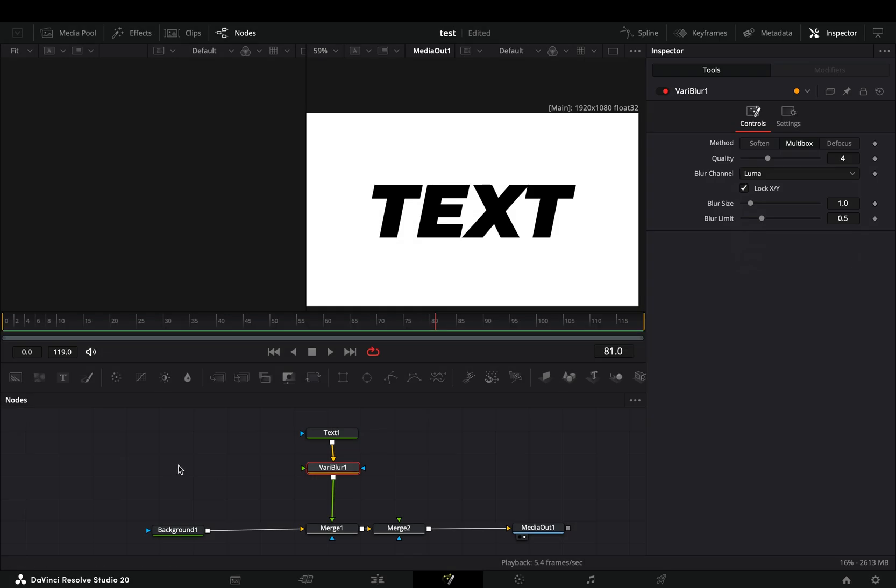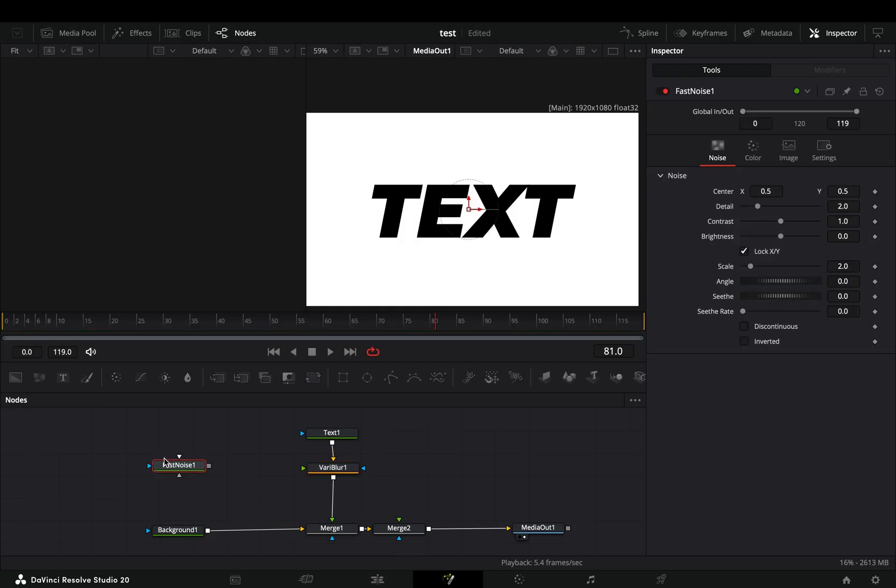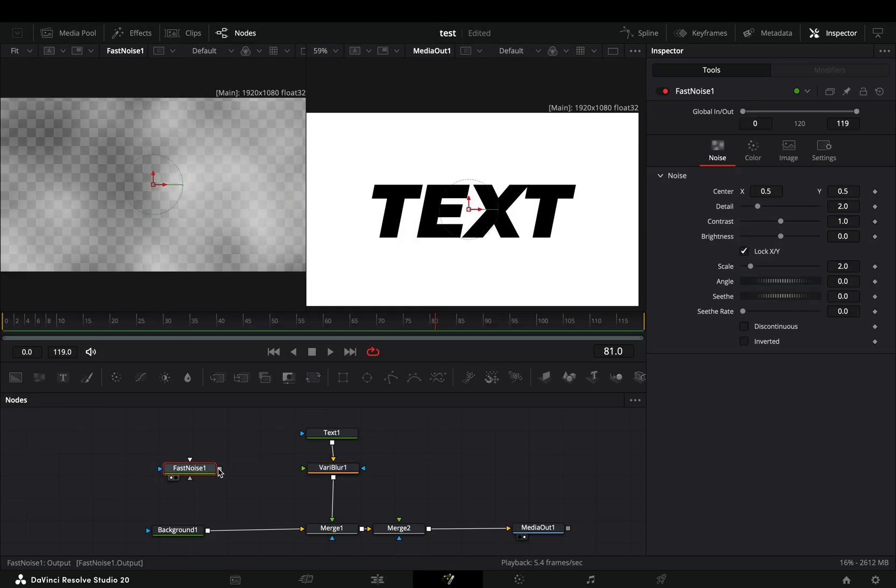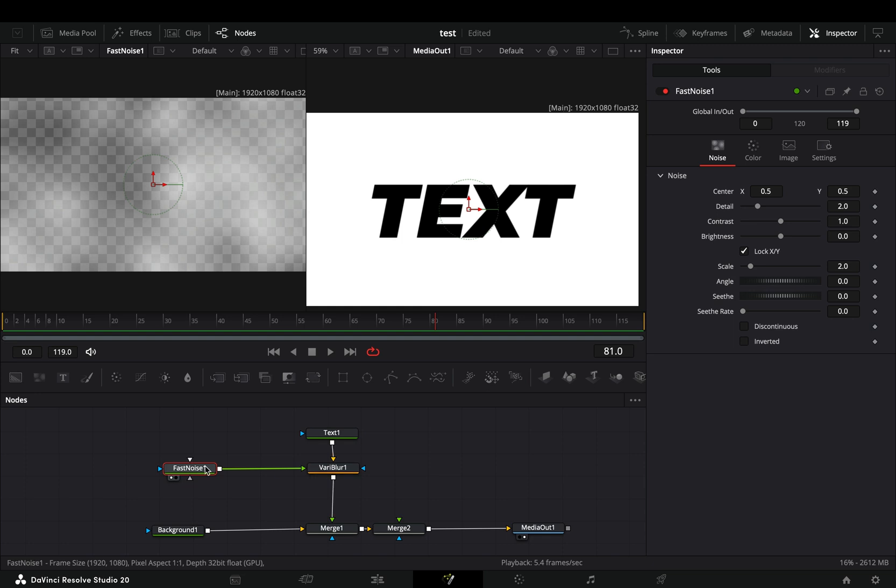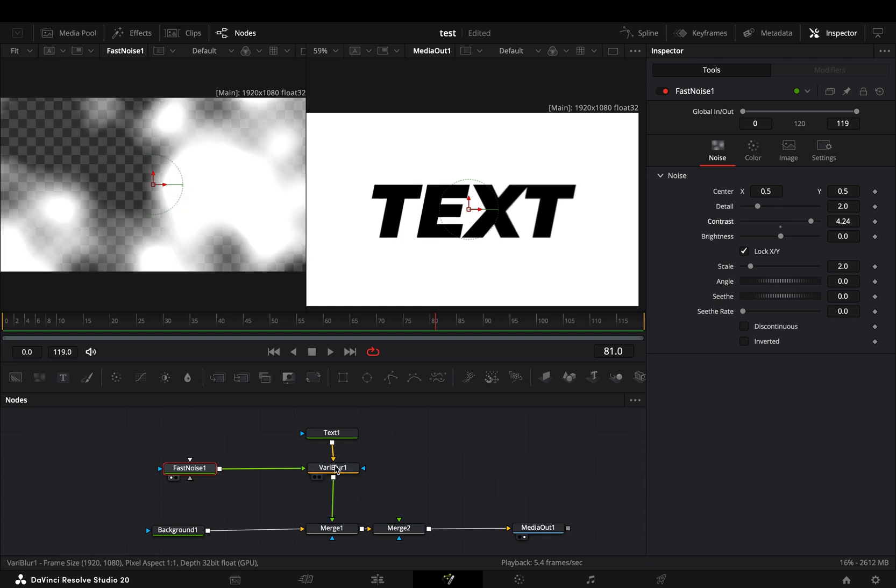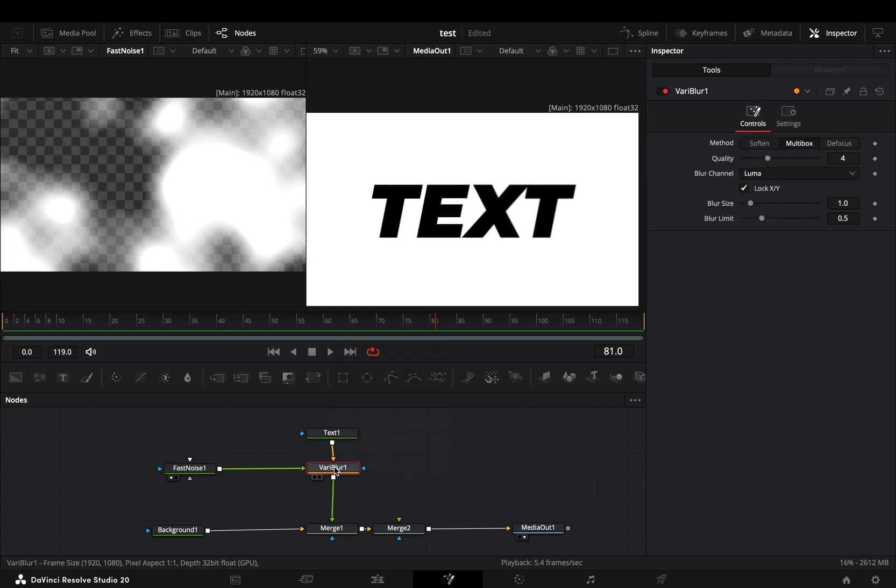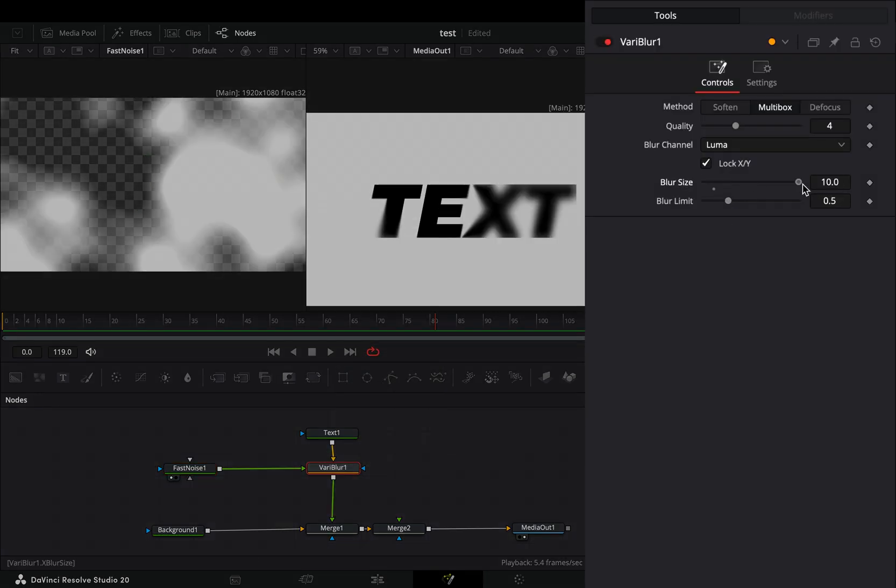Bring a fast noise node in empty space, drag it to the left viewer and connect it to the green point of the vari blur. Select the blur node, increase the blur size and choose a method that worked better for you. I prefer the soften.